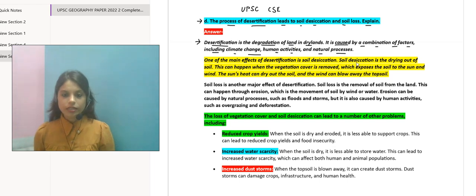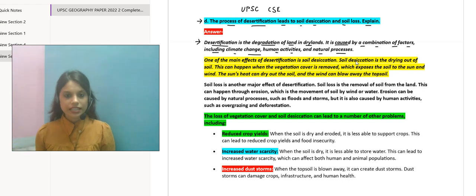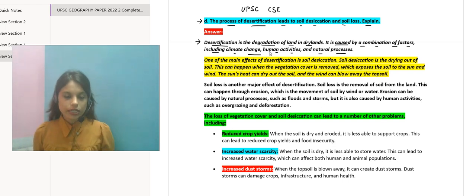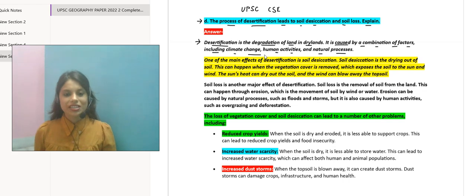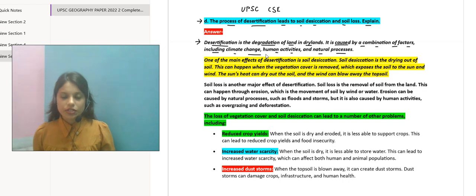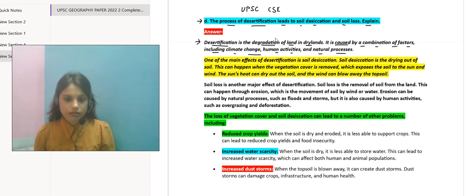Desertification ka matlab hai degradation of land in the drylands. Ismein bohot saare factors hain jo soil loss karvate hain ya phir desertification karvate hain. Ismein aata hai climate change, human activities jo bohot hi important factor hain aaj kal, and there are other natural processes also.